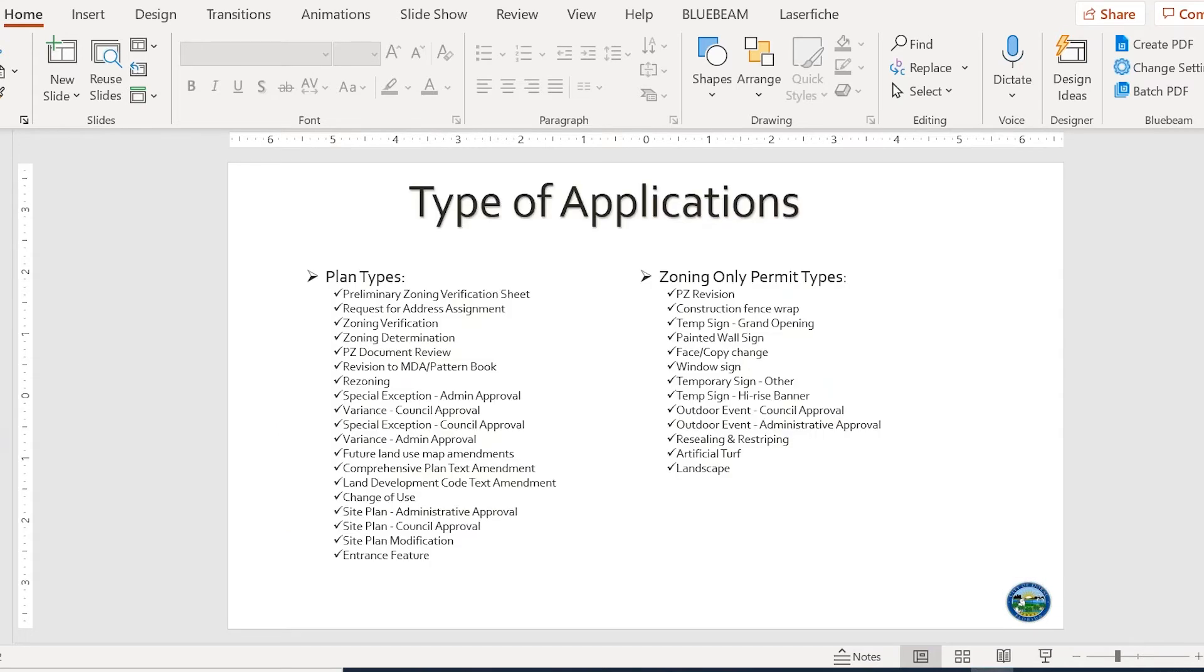In this page we have the type of applications that are available online, and I will mention some of them very briefly. We have a preliminary zoning verification sheet, request for address assignment, zoning verifications, zoning determinations, site plan review, variances, land use amendments, and rezone.